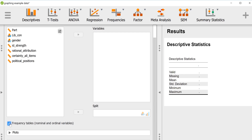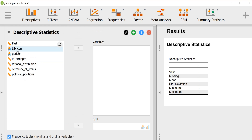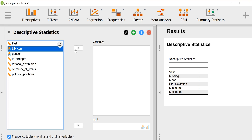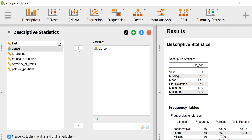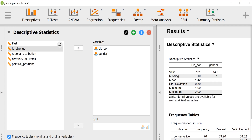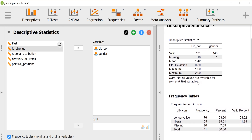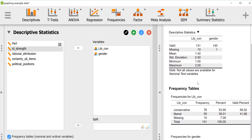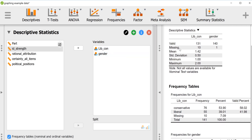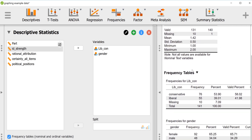If you wanted to look at frequency distribution tables, you would click on this button here. Frequency distributions tend to make most sense for nominal and ordinal variables, so we'll throw in our two nominal variables — liberal/conservative and gender. We see that some of these descriptives don't make a lot of sense for a nominal variable, so we'll skip over those and look at the frequency distribution table. We see there were 76 conservatives, 55 liberals, and 10 people who didn't indicate a political orientation.